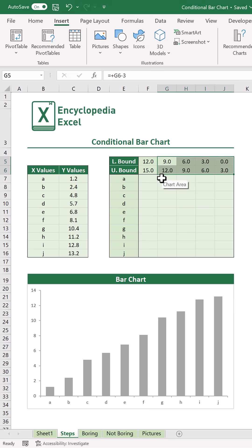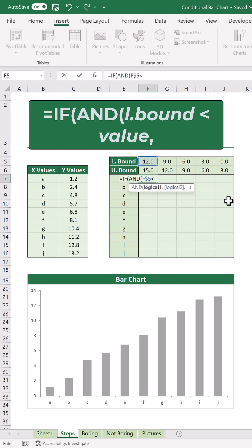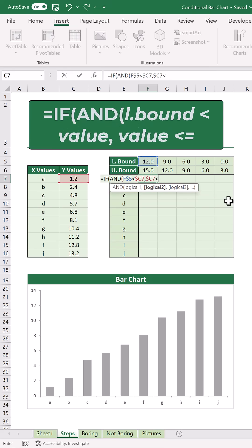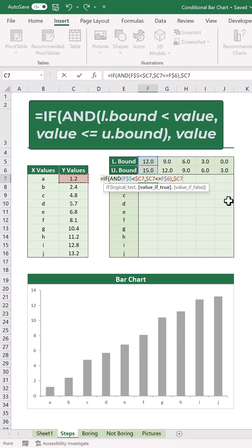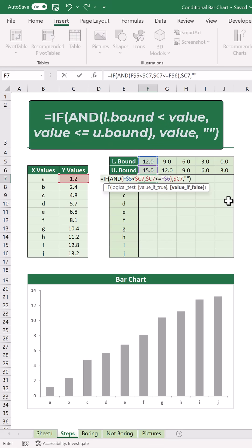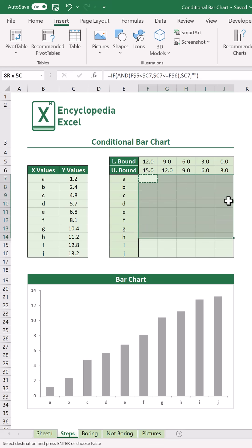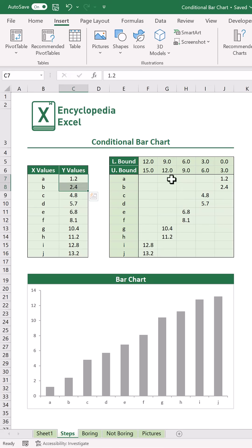Now we have to write a formula to group the values into each segment created at the top. We're going to type equals IF, and the lower bound is less than our value and the value is less than or equal to the upper bound — return the value. Otherwise, just return a blank. Make sure to get the dollar signs correct here. I'm going to copy this formula over. If the y value falls somewhere within that range, it will be shown; otherwise, leave it blank.